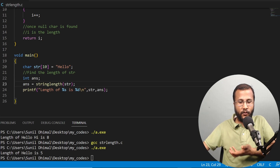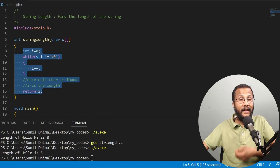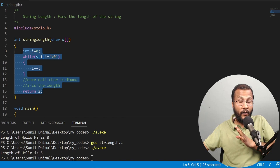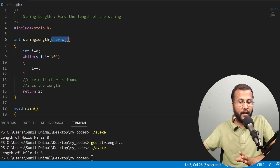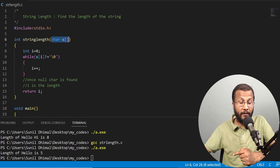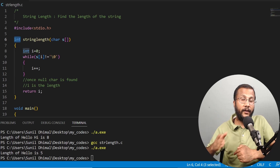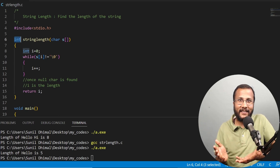That's all in this lecture — this is quite simple. We learned how to write our own function to find the length of a given string. The input to the function is the string, the return type is int, and you run a while loop until you find the null character. Once you find the null character, you return the index i, which is the length. Stay tuned.